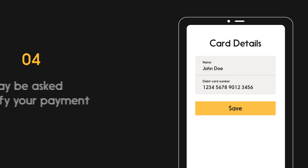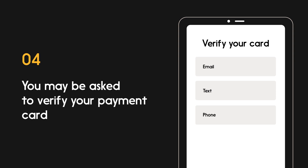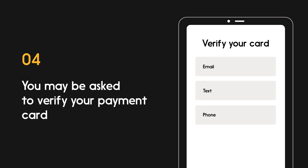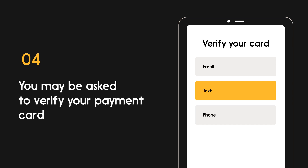You may be asked to verify your payment card with your financial institution by email, text, phone, temporary deposit, or through your banking app. Select which option you prefer and follow the instructions.